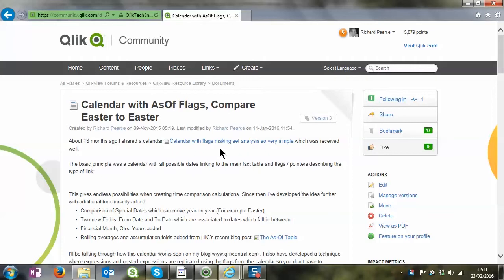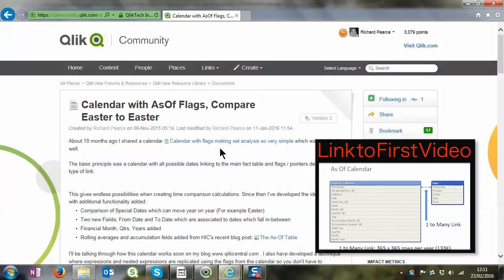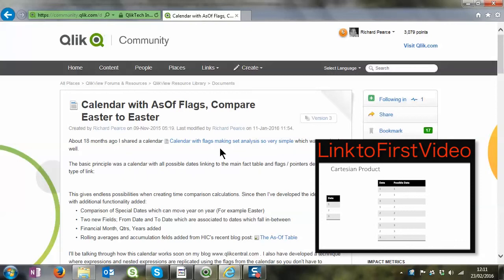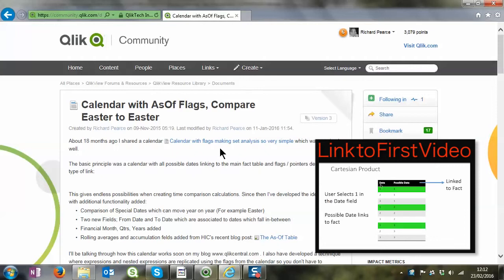The first video took you through a presentation giving you the theoretical basics of how this calendar is different to the standard calendars that are out there, the basic ones you use at the beginning of your QlikView life.